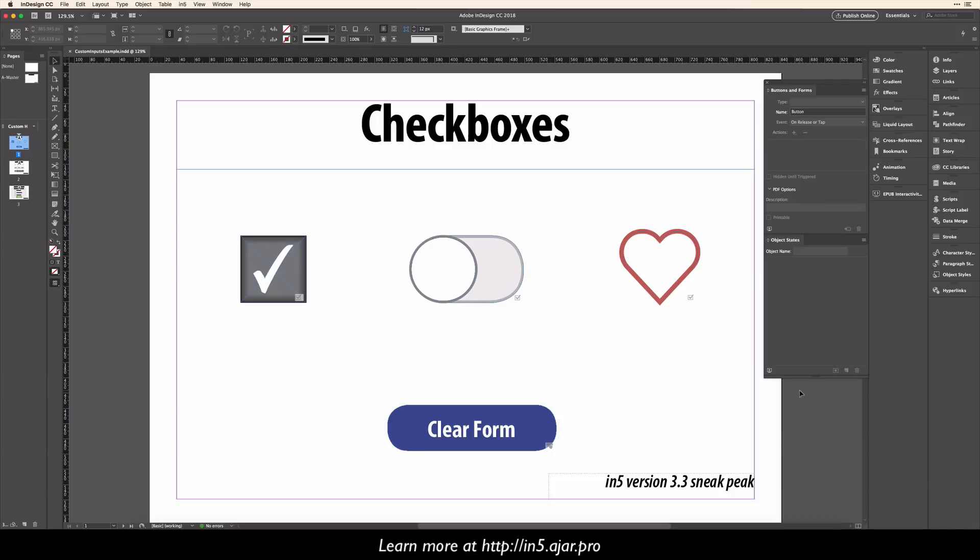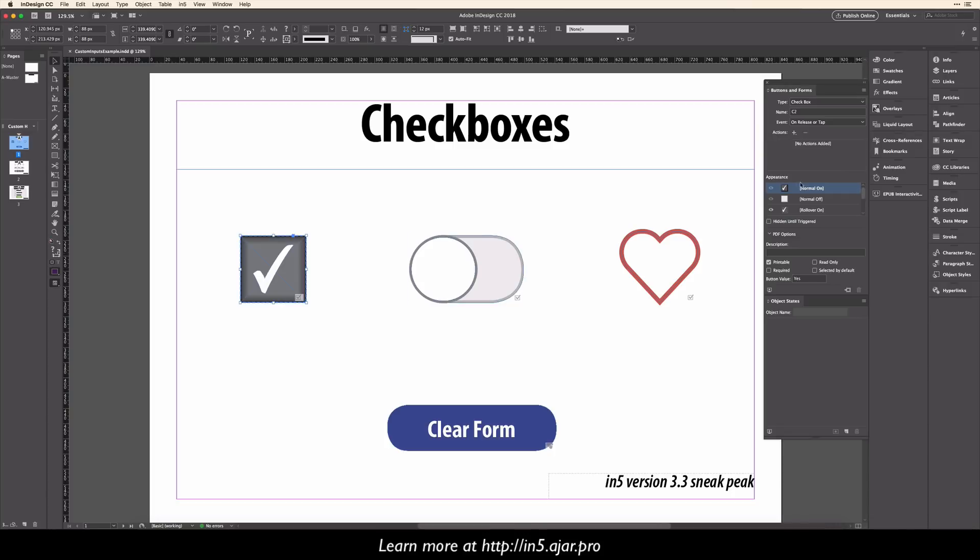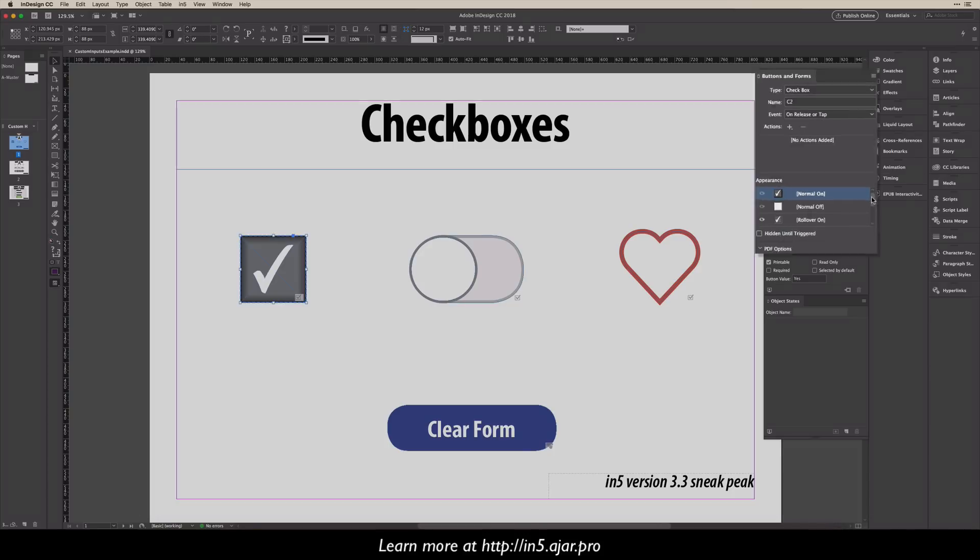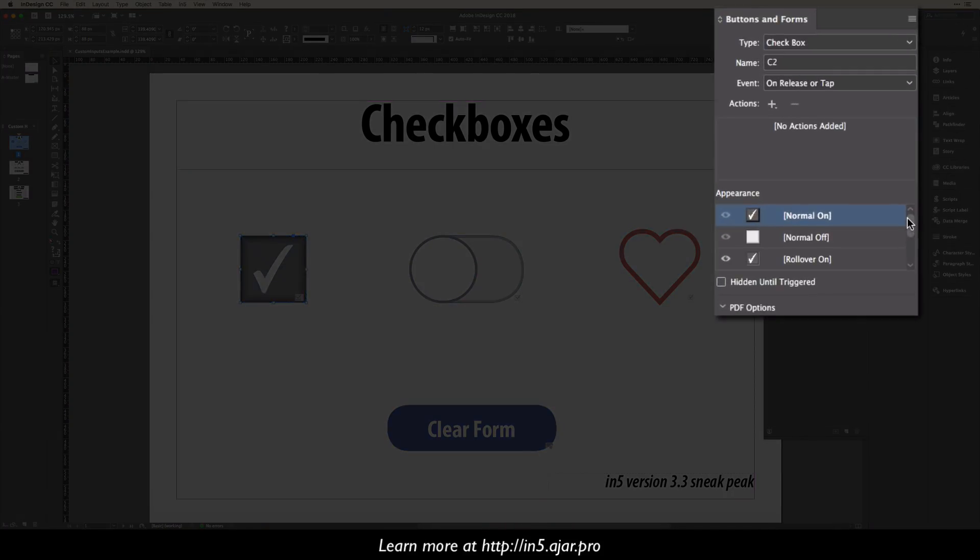Here's a page that I've created in InDesign, and you can see if I have something that's actually a checkbox, you can see it actually has six total states. It has normal, rollover, and click, but for each of those, it has a variant for whether the box is checked or not.